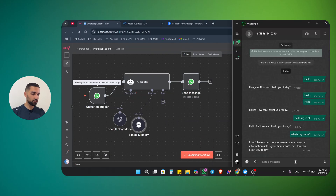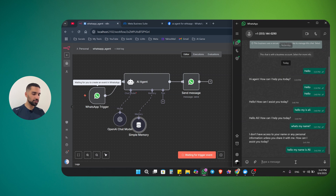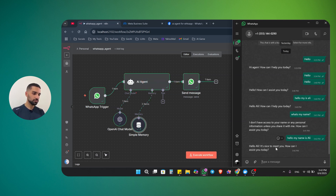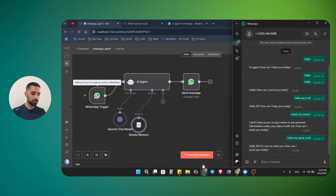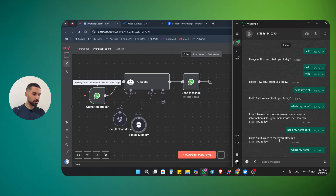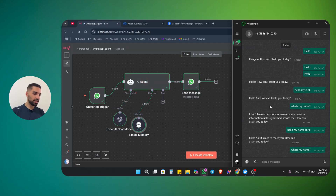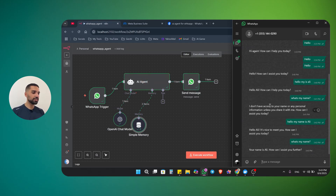Let's test it again. Execute workflow and say: hello, my name is Ali. The agent replies: hello Ali, nice to meet you, how can I assist you today? Now if I say: what is my name? — it should remember. Execute the workflow, and the answer is: your name is Ali, how can I assist you further? So now our agent has memory.